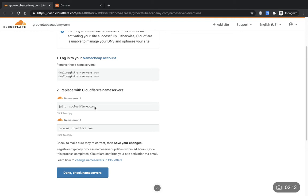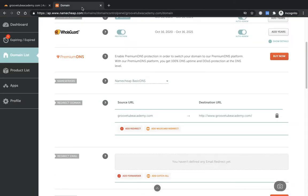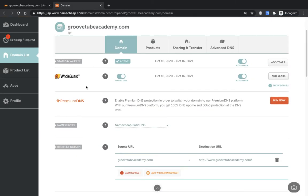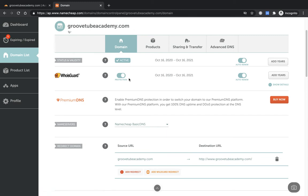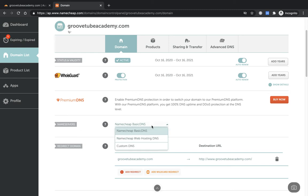So what we need to do is take name server 1 and copy that, and we're going to go over to your Namecheap account. Under your domain list, make sure you've picked the domain that you've already set up. You would have done that in part 1 of this series. You want to come down to what's called the name servers, which is here.